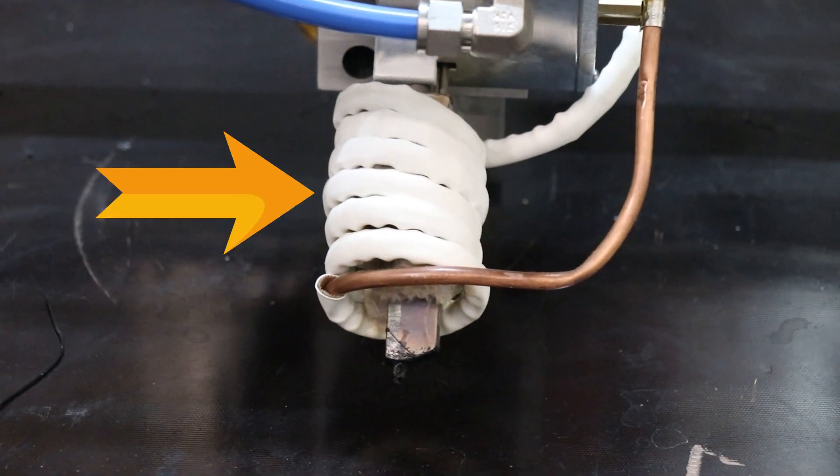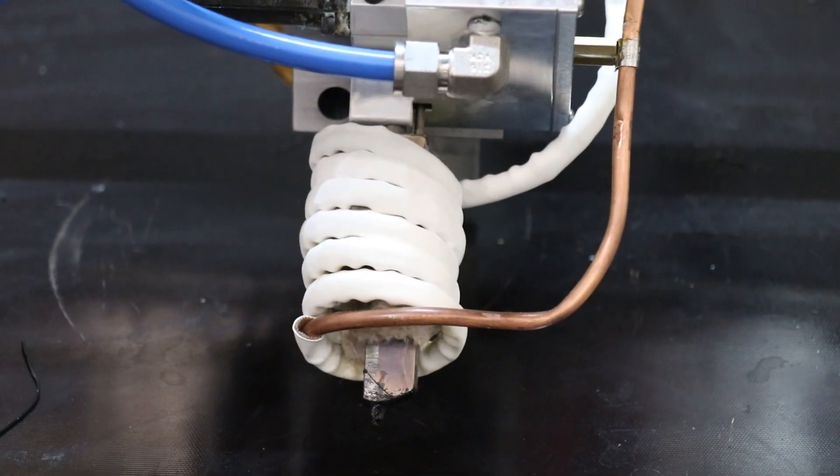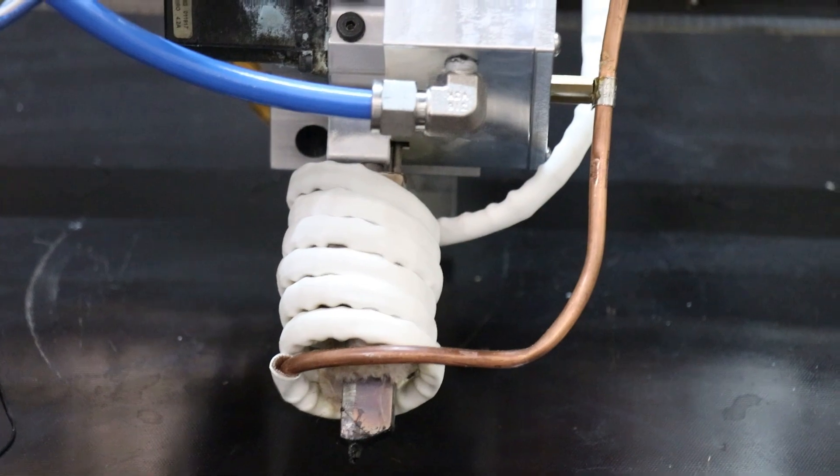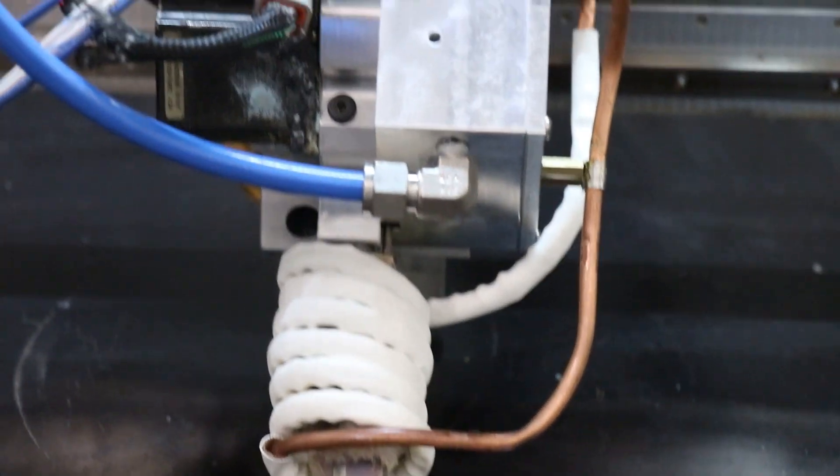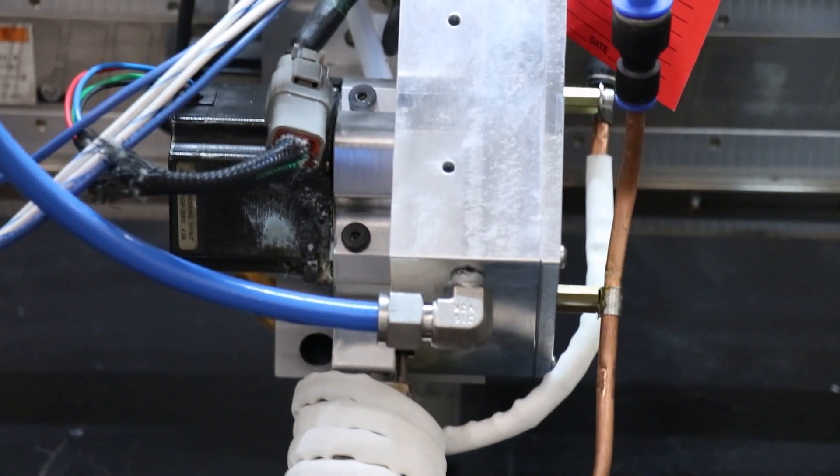See how it has a white coil around it? That's the induction coil. This extruder is heated by an induction heater.